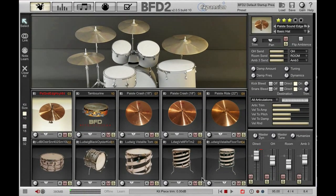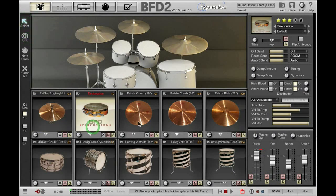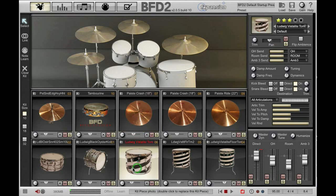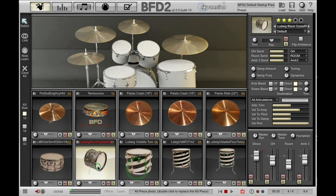As you can see here I've already got a kit loaded. If I make sure I'm in select mode and I select different kit pieces, you'll see that the inspector changes to display parameters relating to that kit piece.